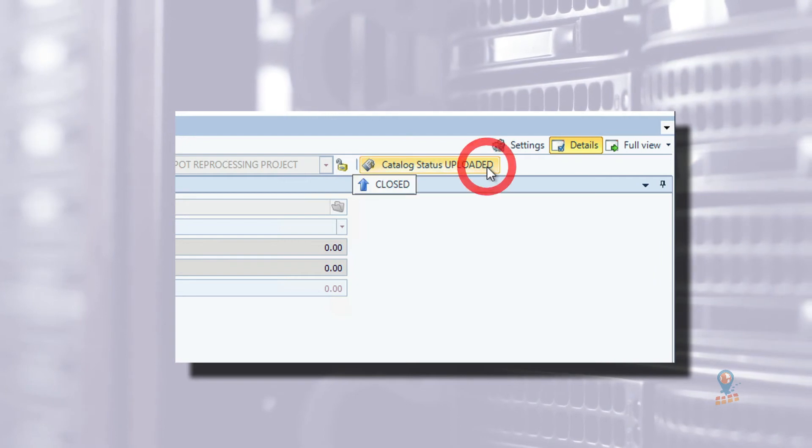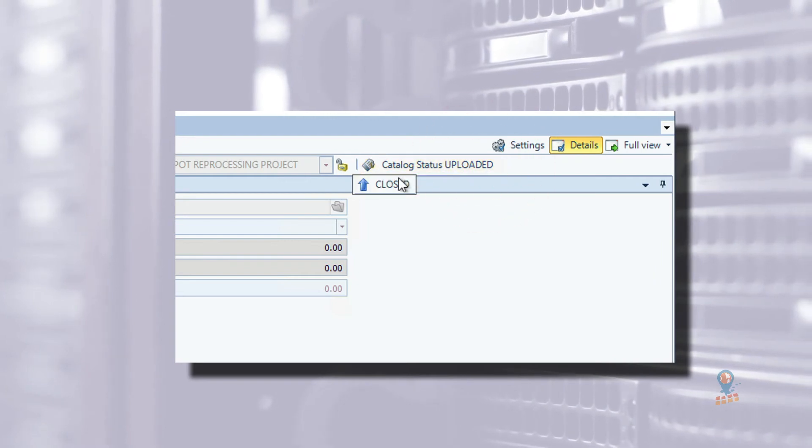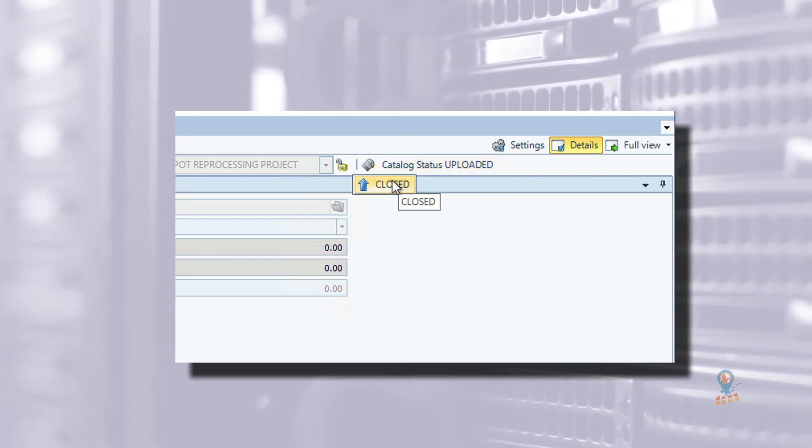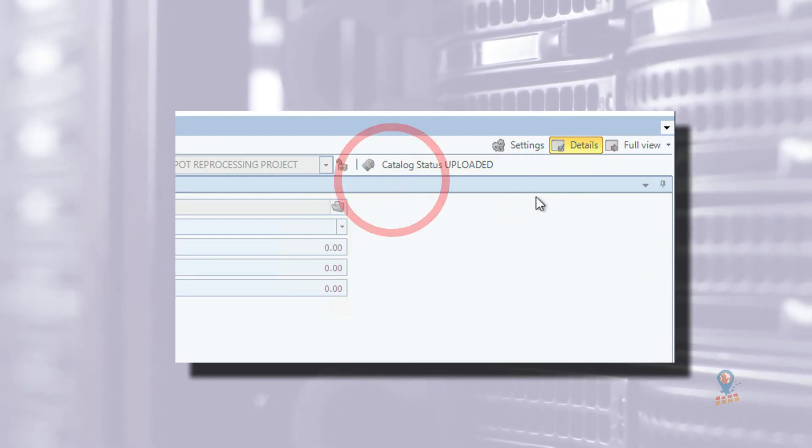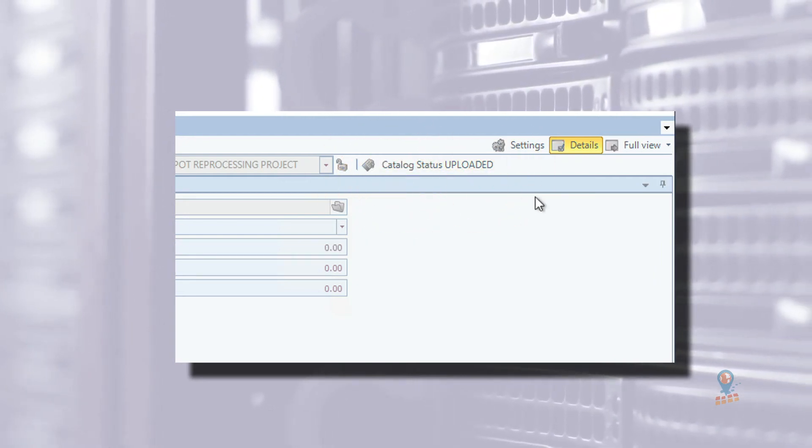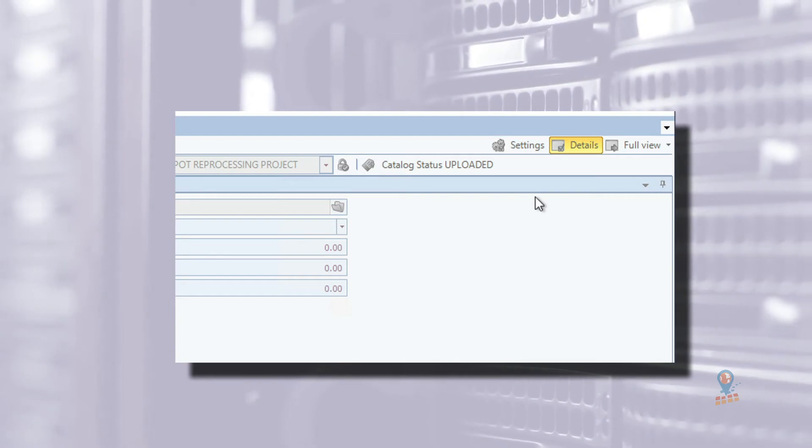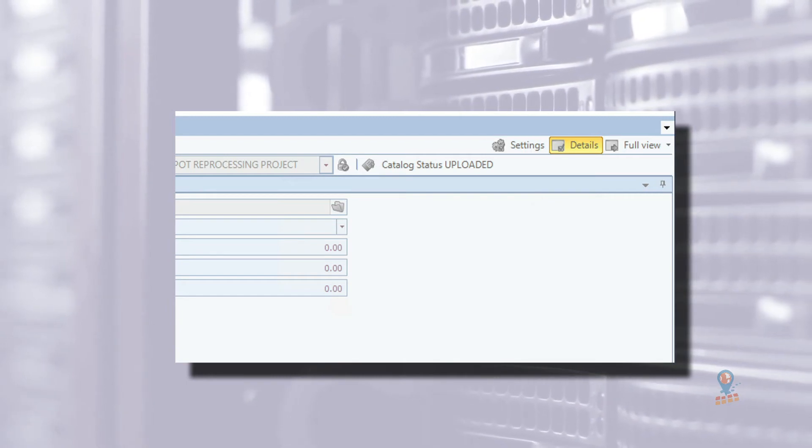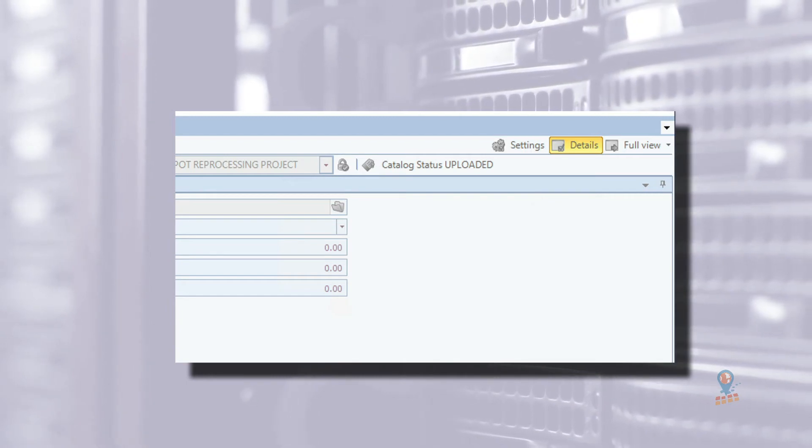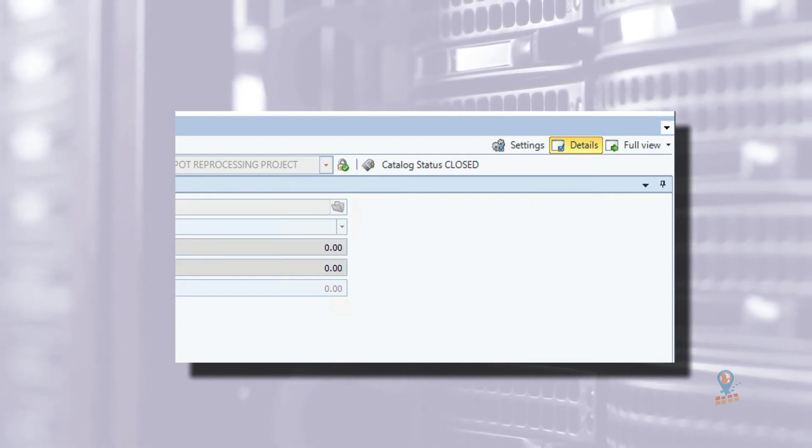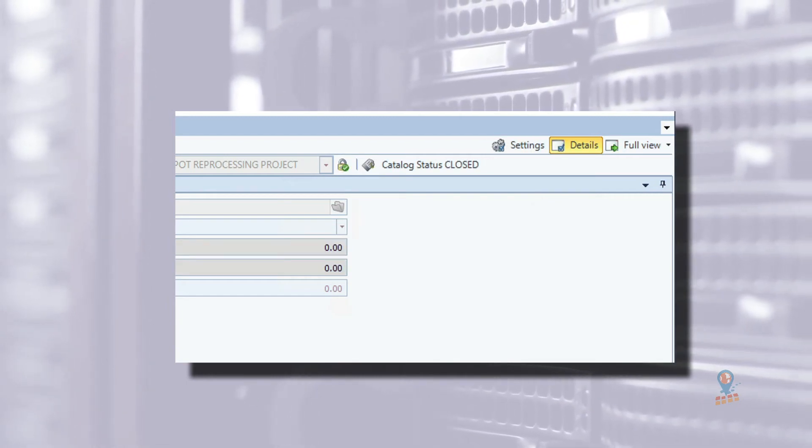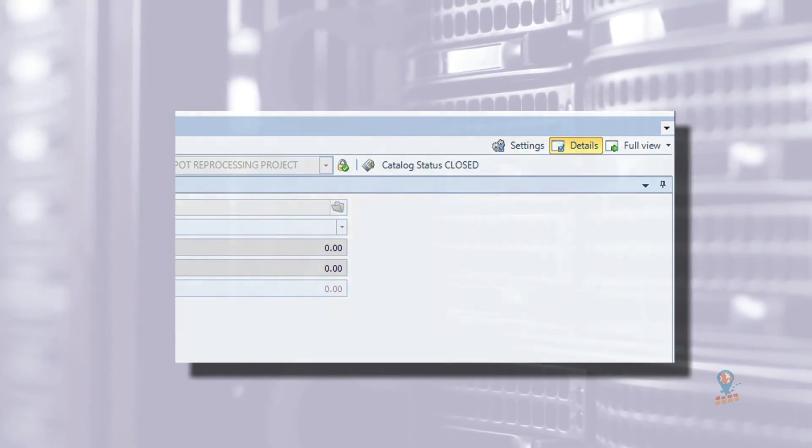Once the catalog has been uploaded and all digital files moved to their production folders, the catalog is moved to the closed status. This move to closed now triggers a notification to the email addresses that were set for the project.